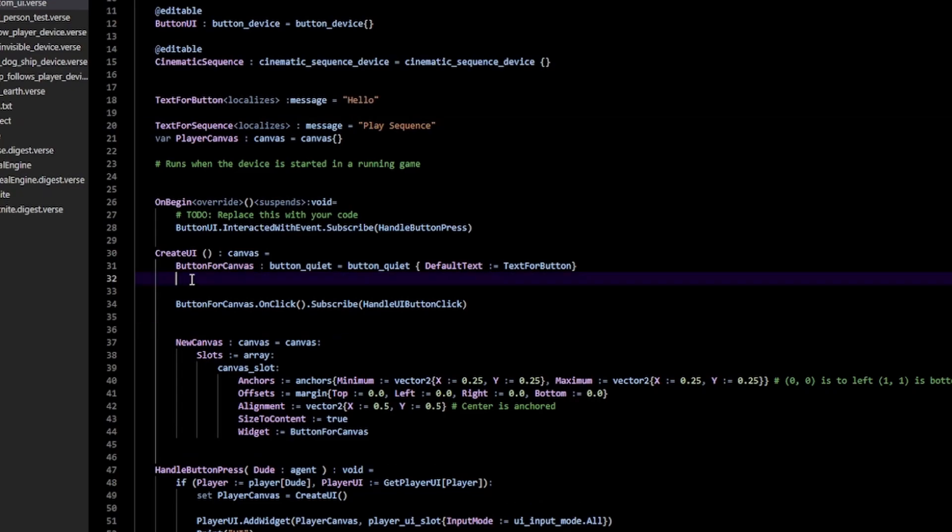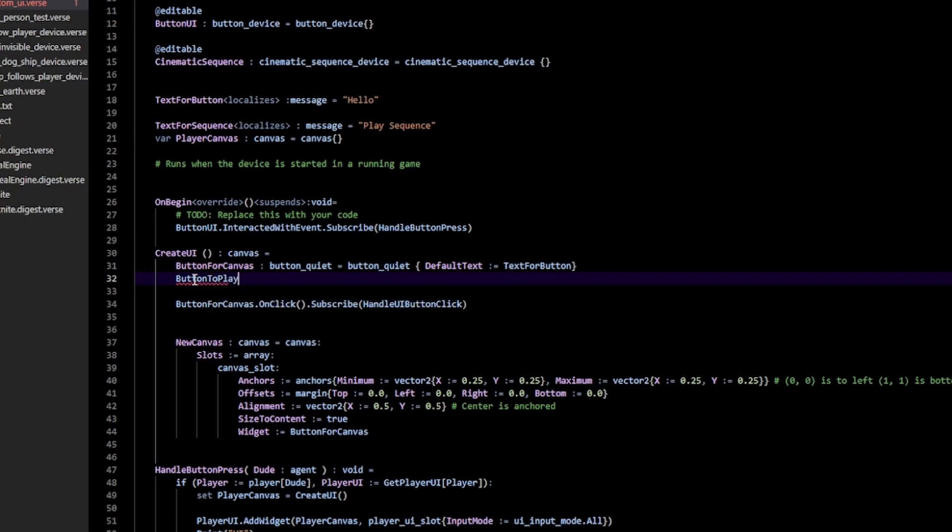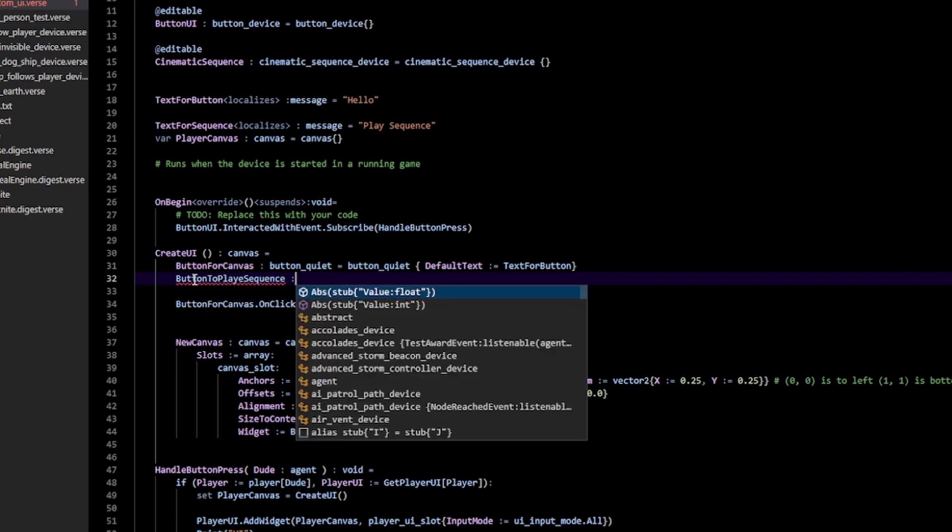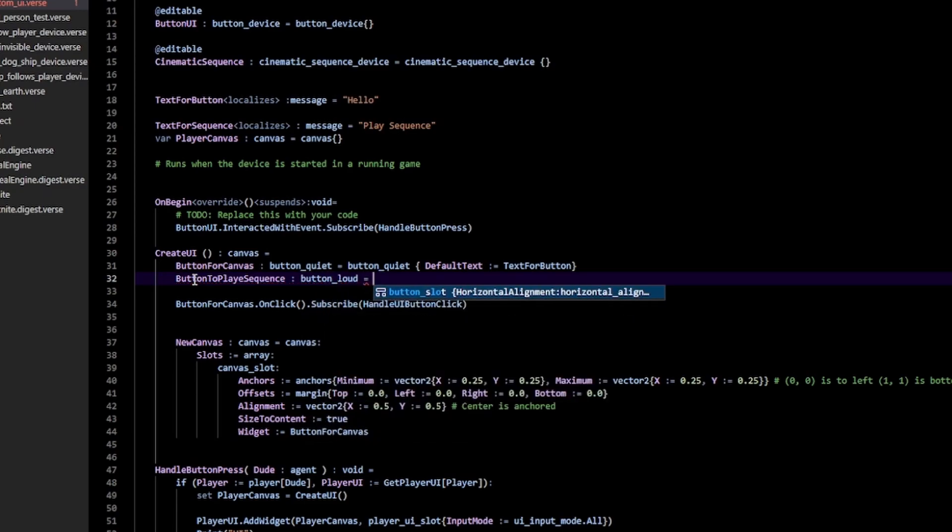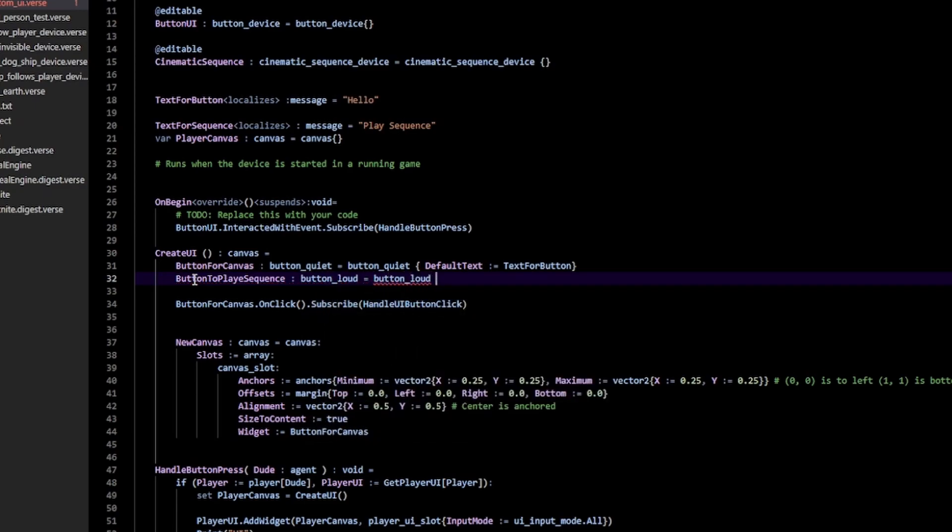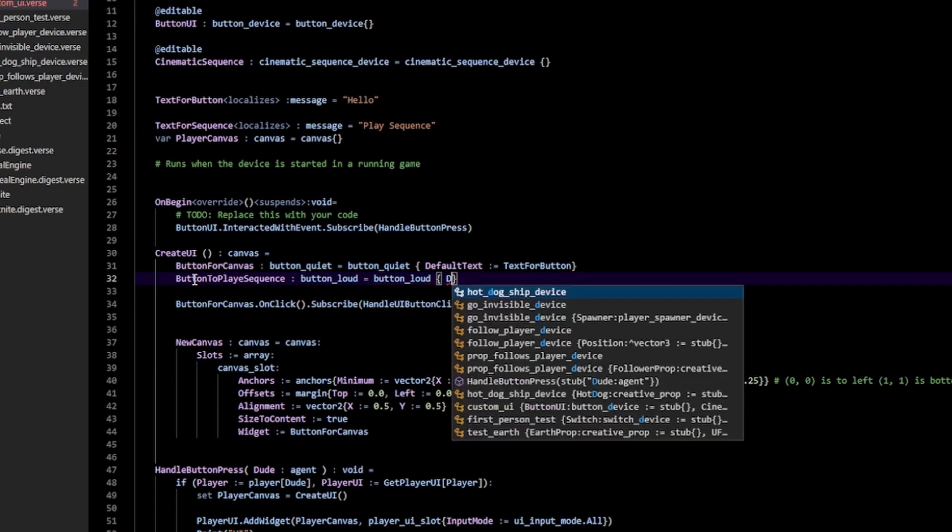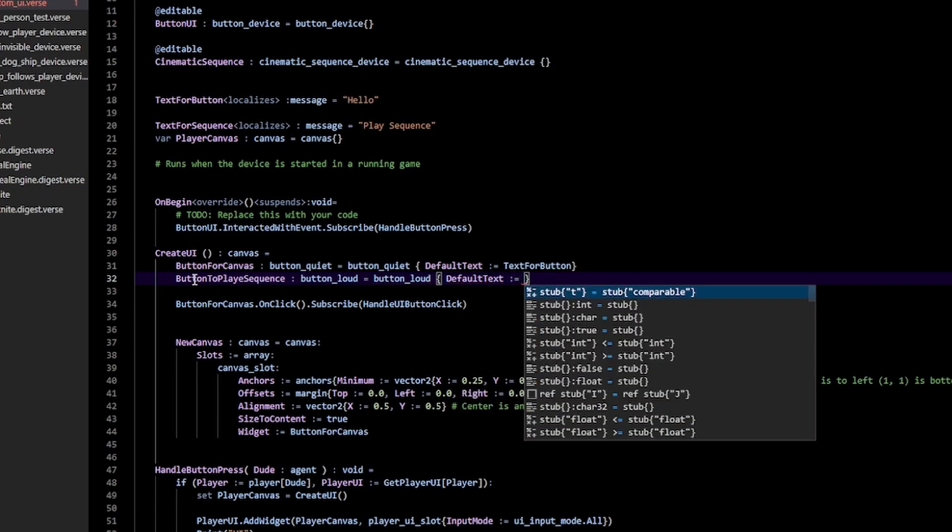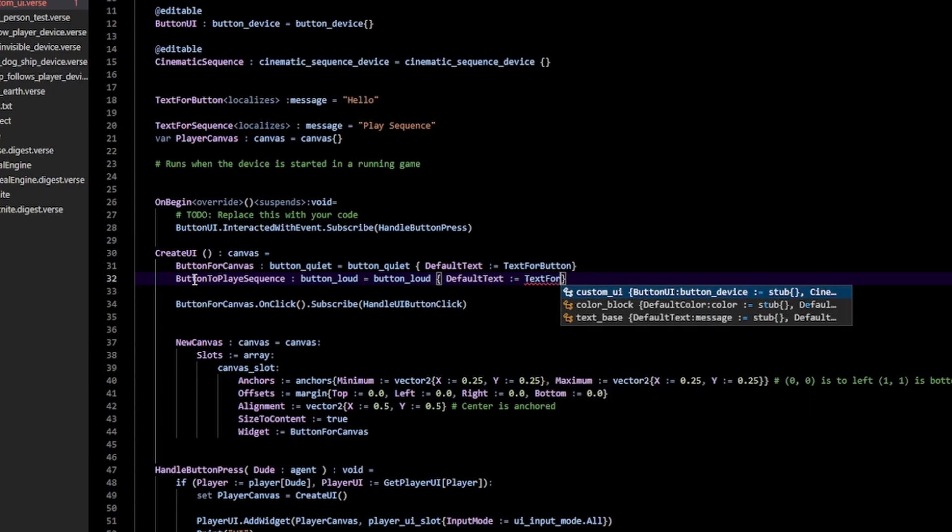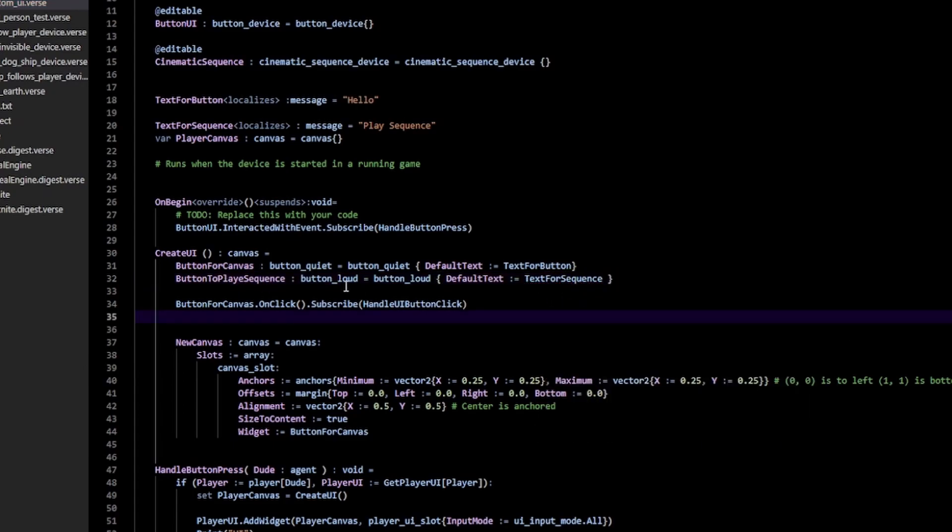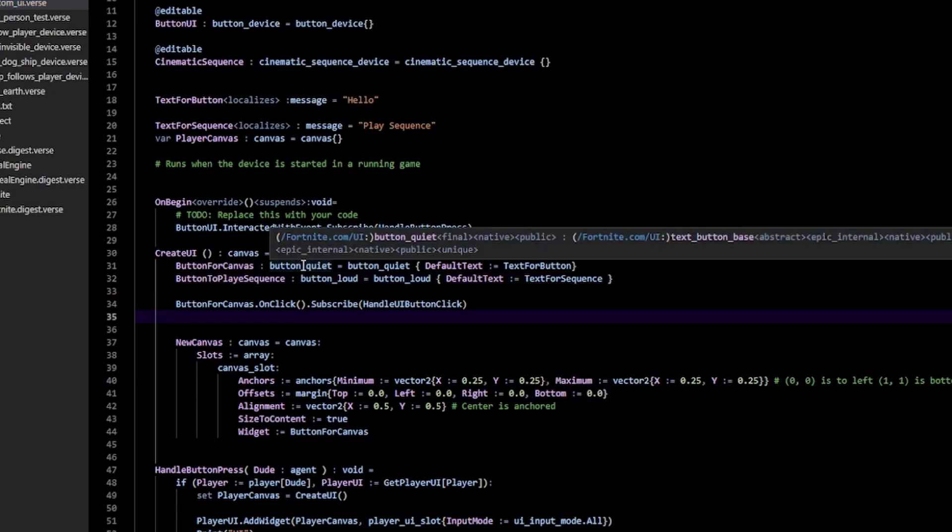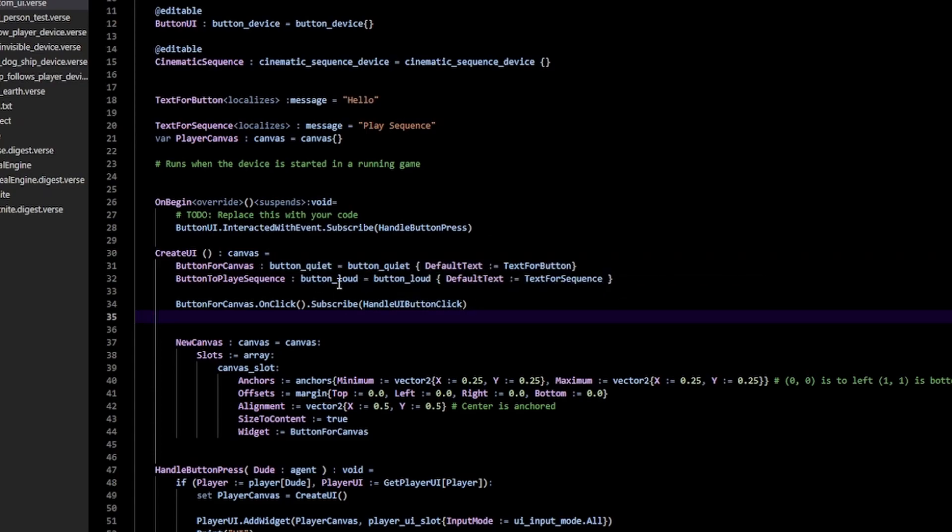Okay, now with that, in my CreateUI, I'm going to create my button. ButtonToPlaySequence. You can call it whatever. And this is going to be of type Button_Loud. This equals a Button_Loud. And here I'm going to specify my default text equals TextForSequence. Now, in case you're wondering, ButtonQuiet and ButtonLoud are basically the same thing. It's just their color. ButtonLoud is going to be yellow, while ButtonQuiet is a bit more transparent.